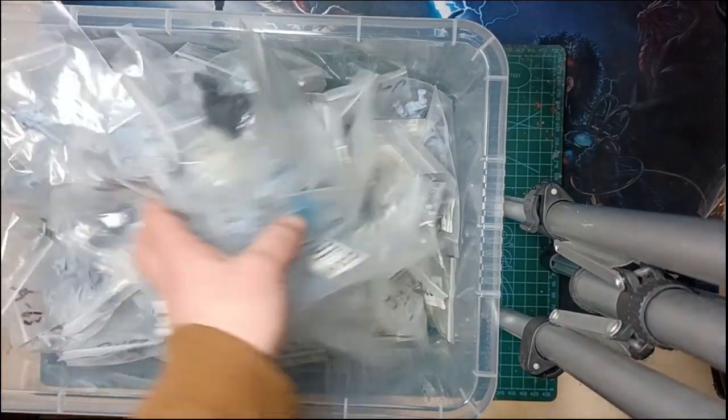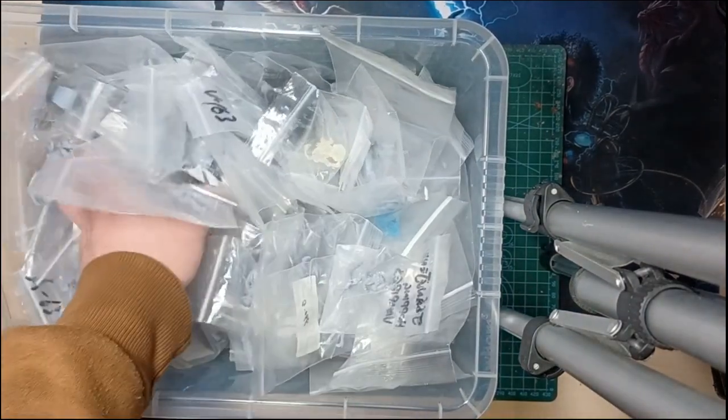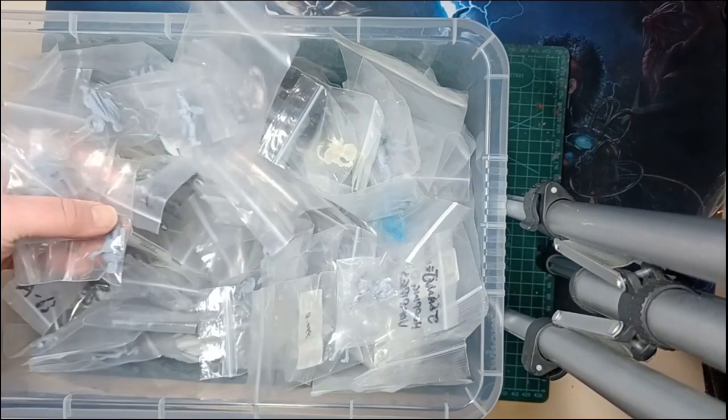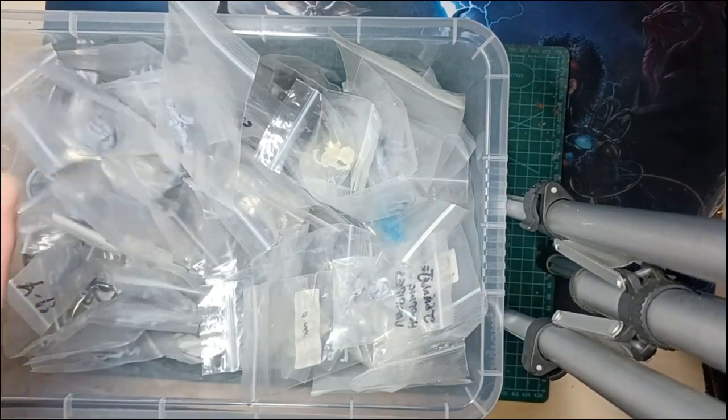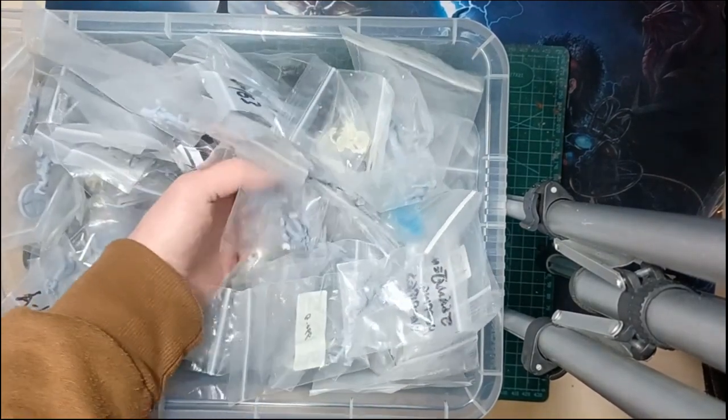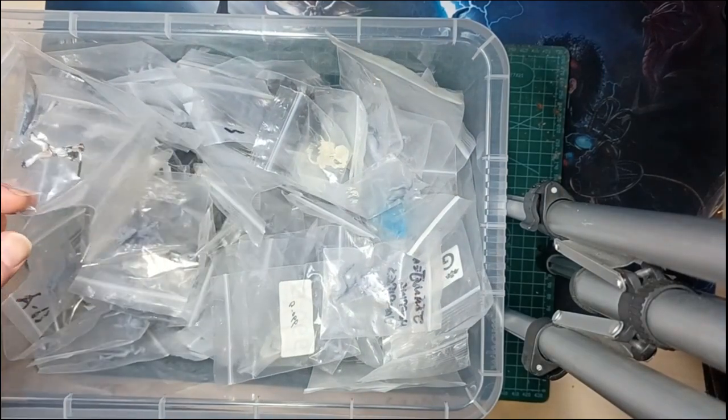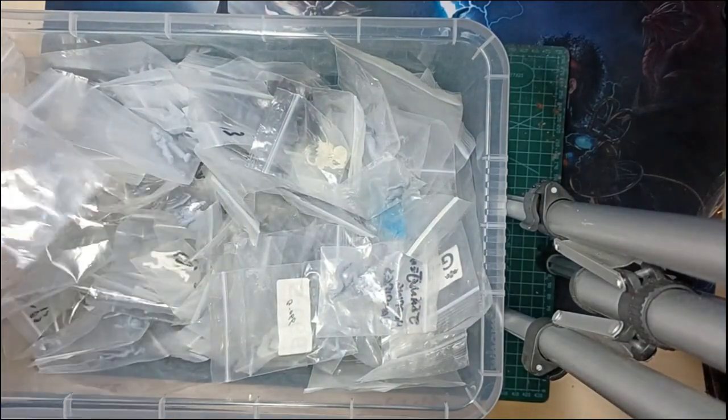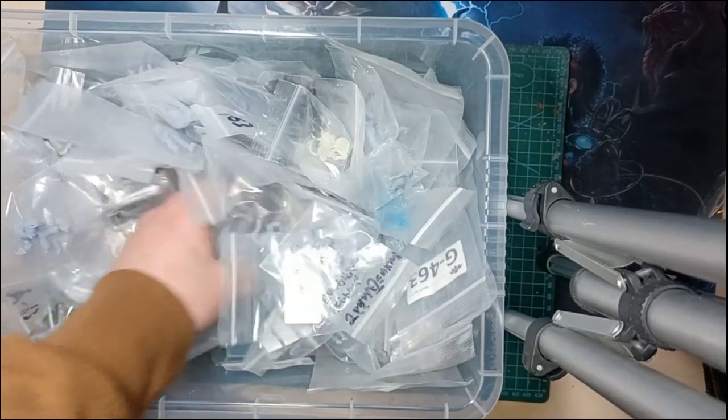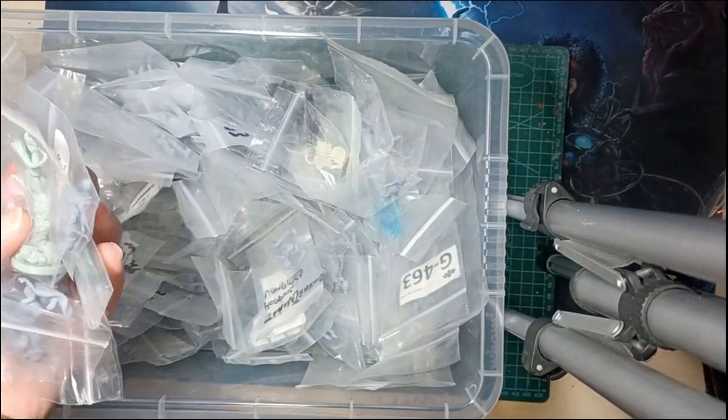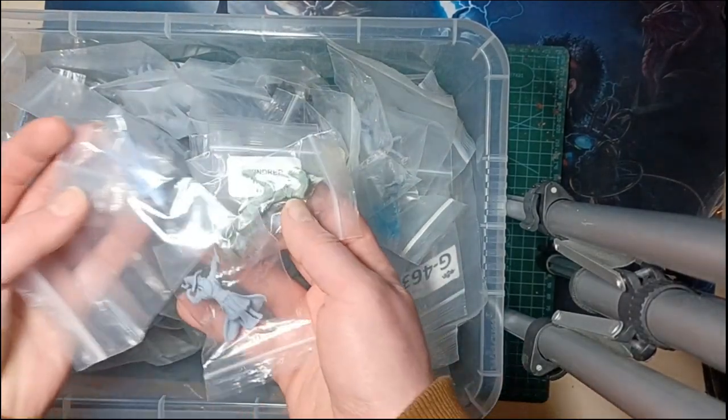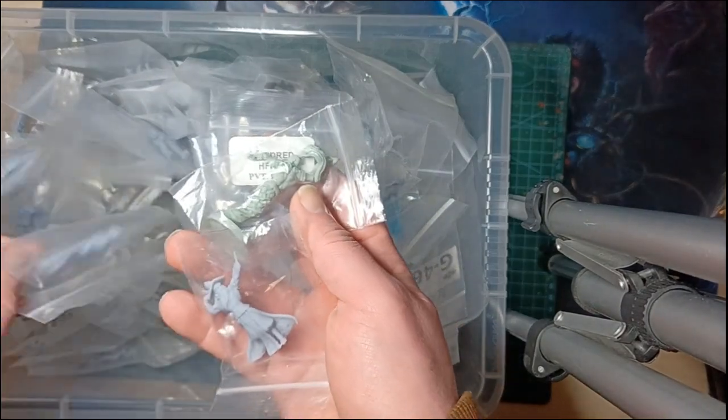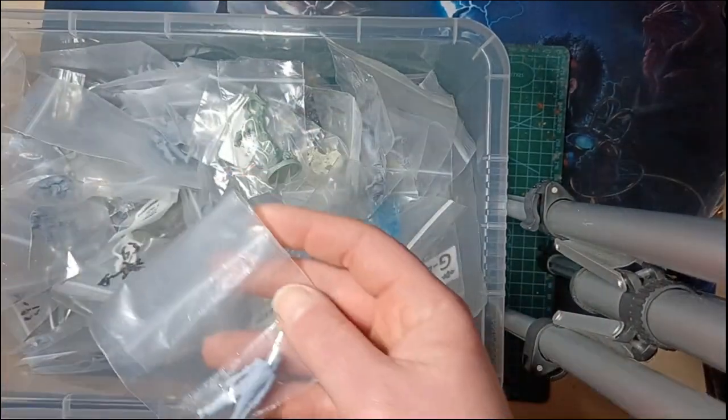We can have a good old rummage and pick something out. Okay, so from a handful of minis I'm going to pick out this one.